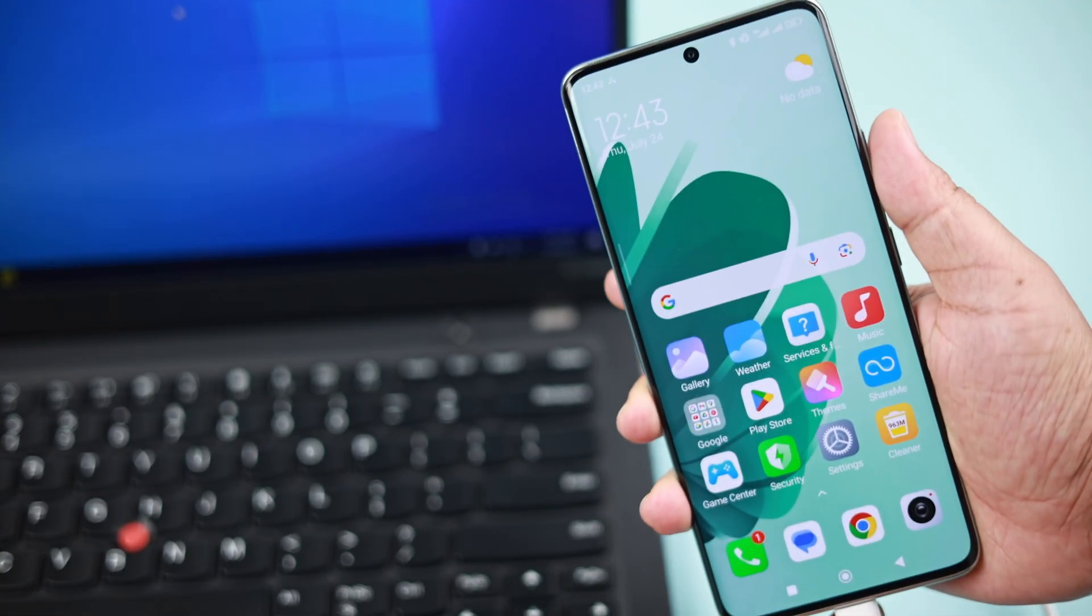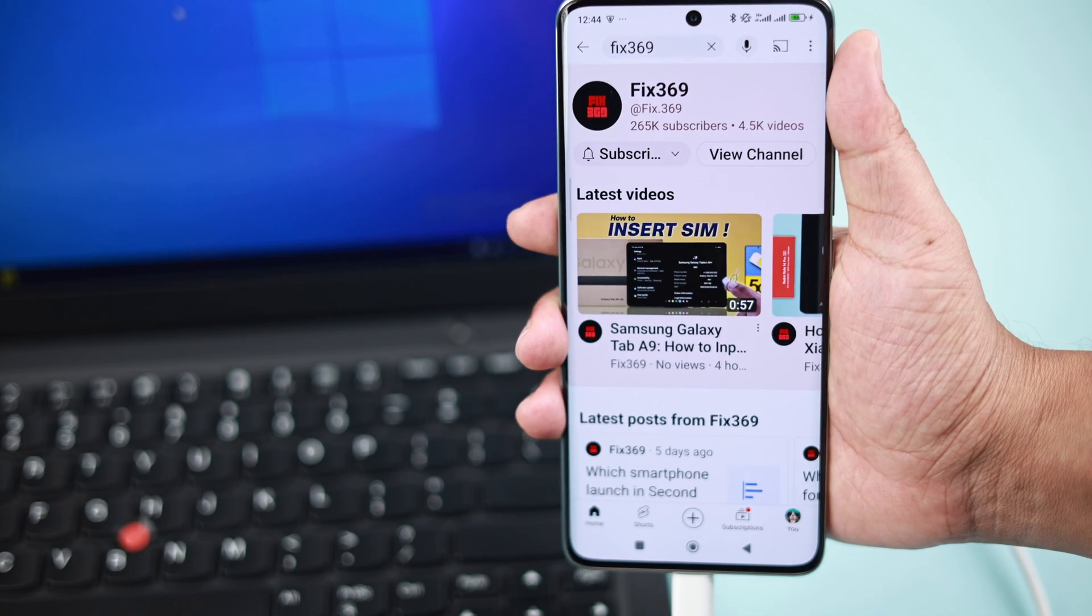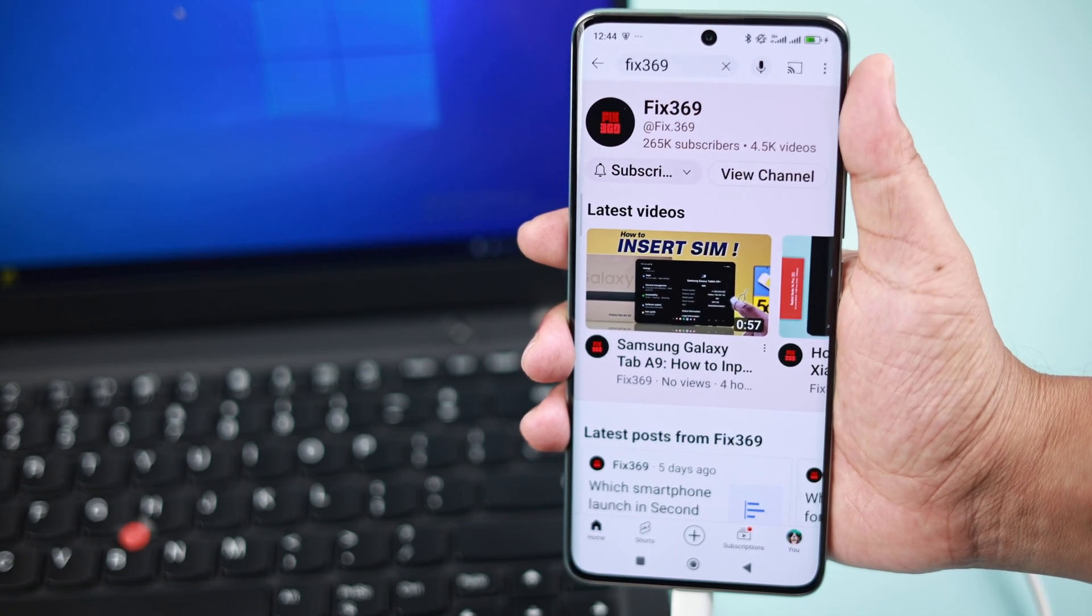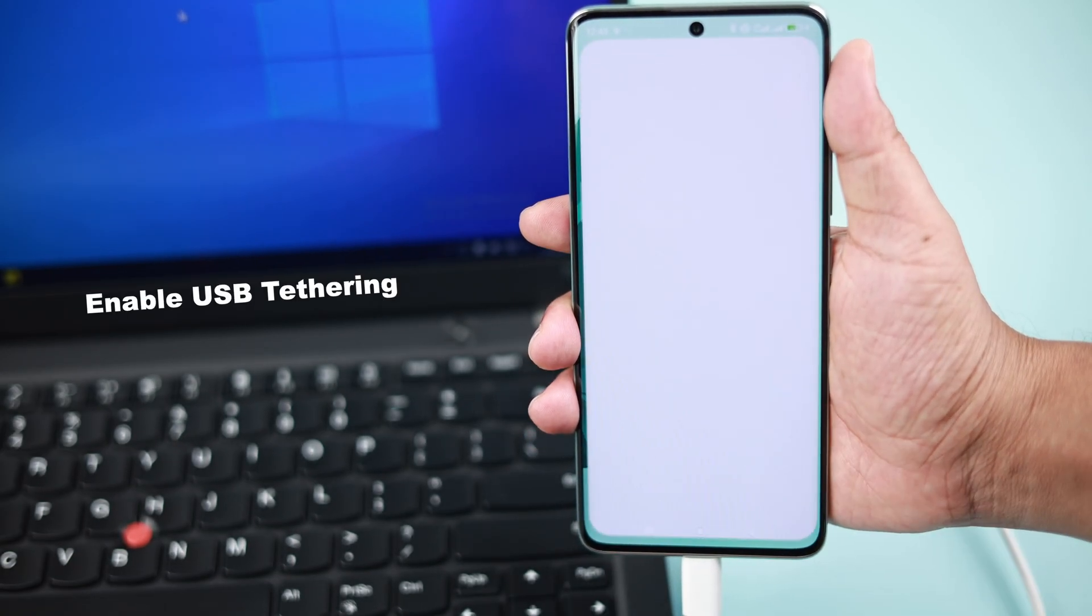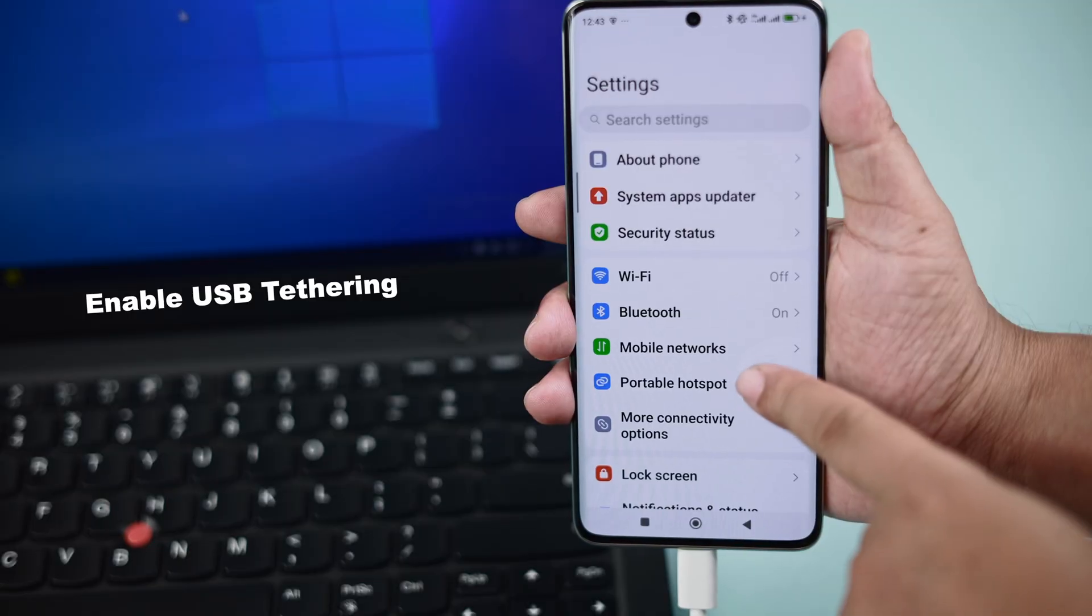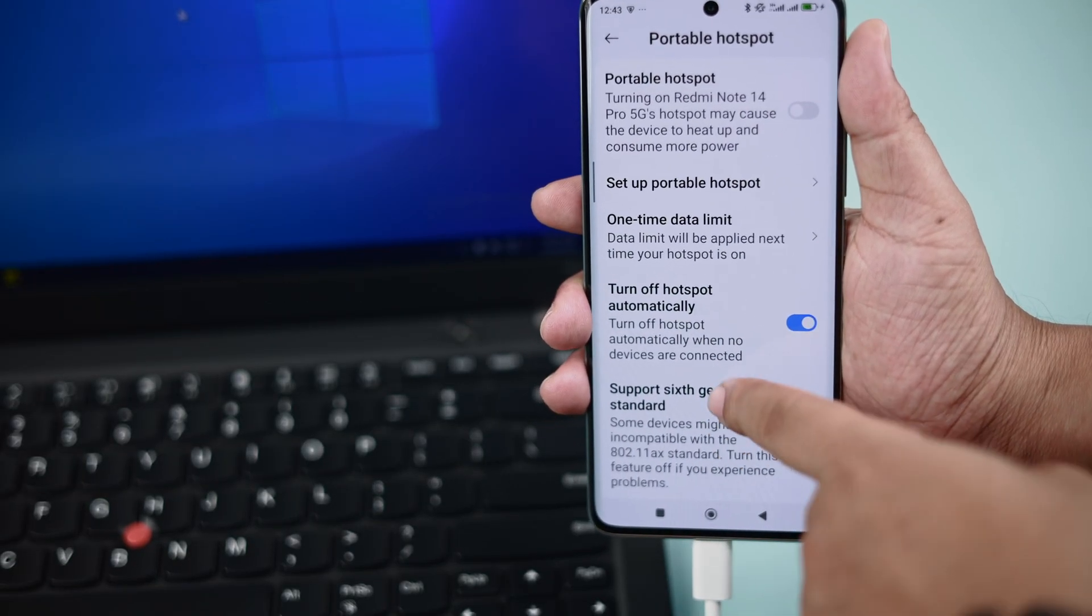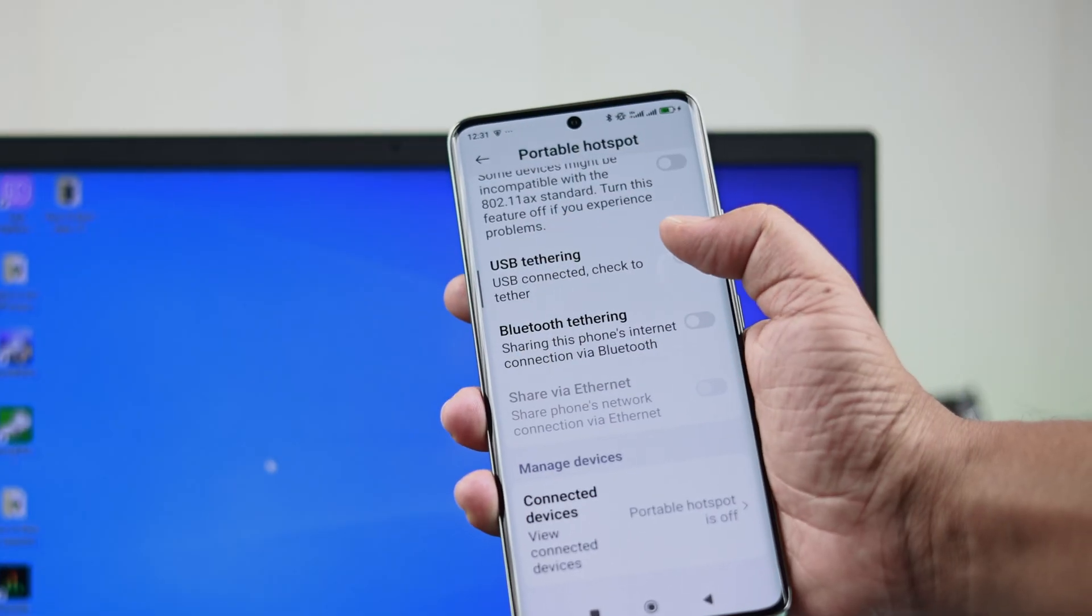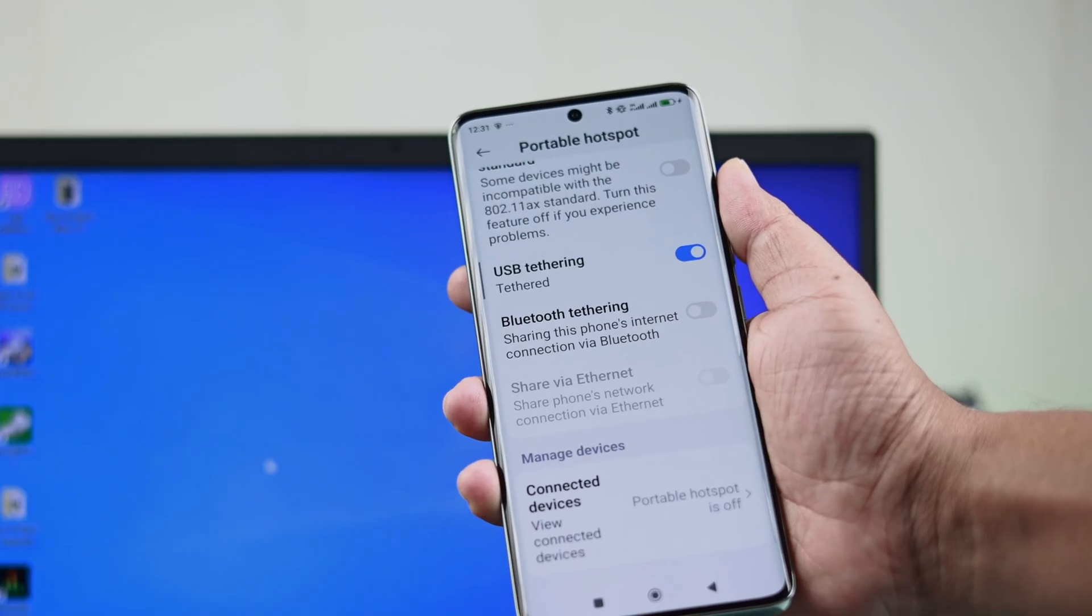You gotta ensure your Wi-Fi or mobile data is working properly. Open up Settings on your Redmi, go to Portable Hotspot, scroll down till the end and simply turn on or toggle on the USB tethering option.